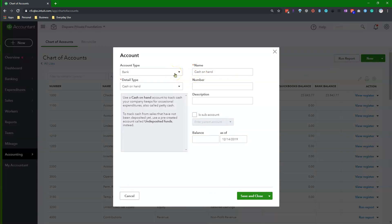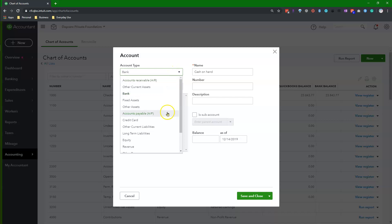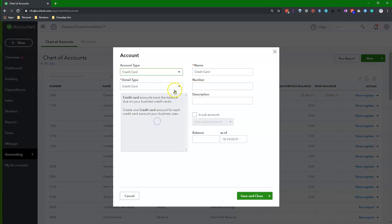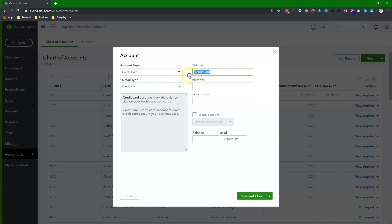In the Accounts window, select the account type as Credit Card. For the Detail type, select Credit Card. In the Name field, enter the name of your credit card provider plus the last four digits of your credit card number. Enter a number for your account to keep your chart of accounts in order.